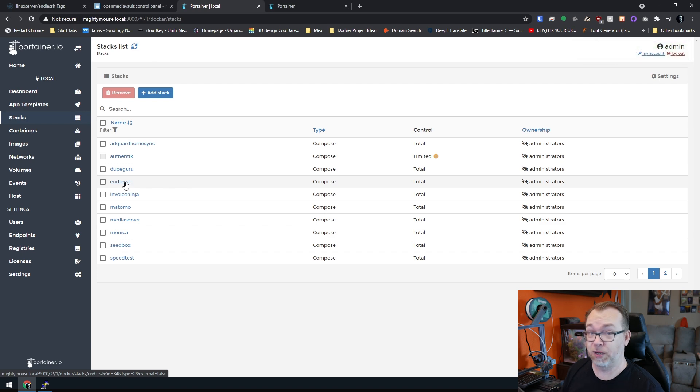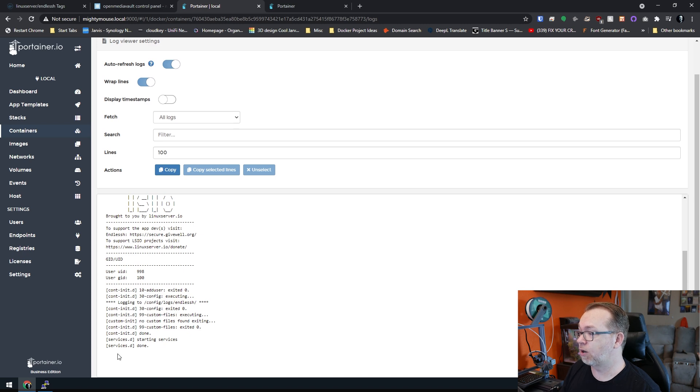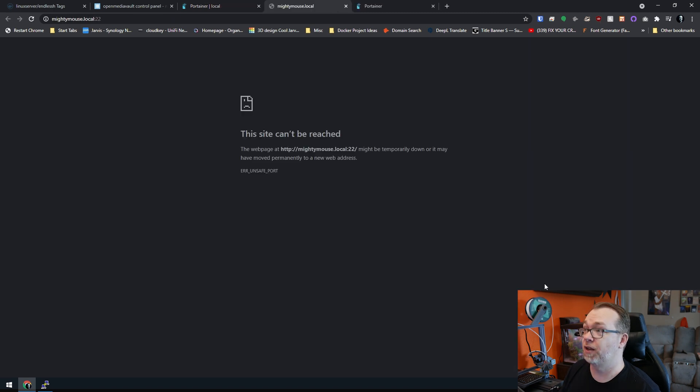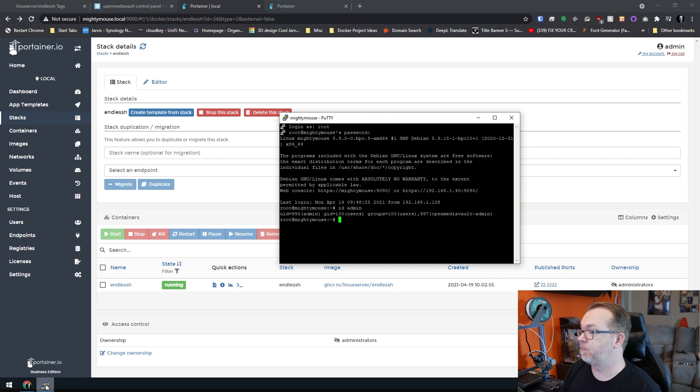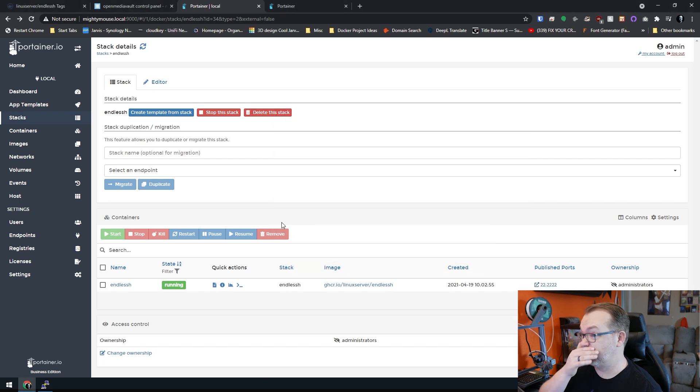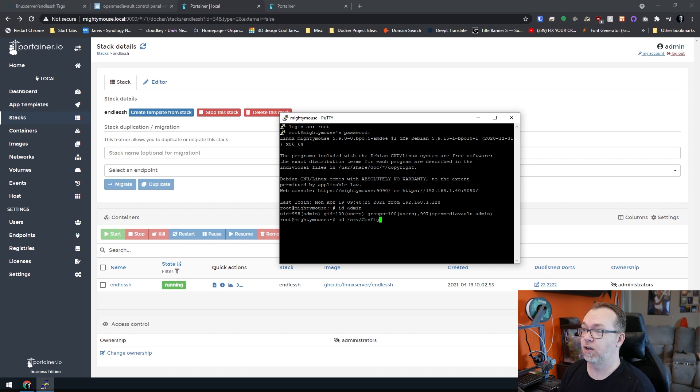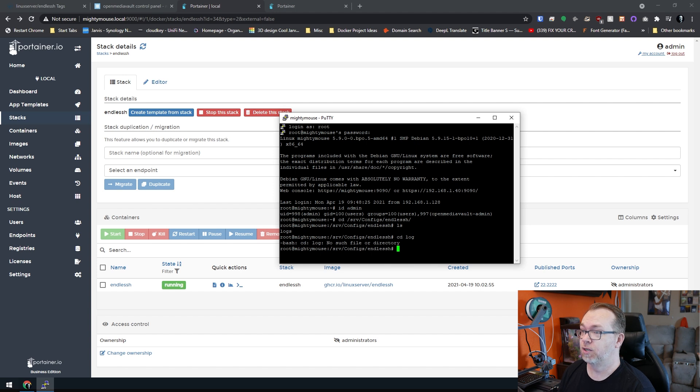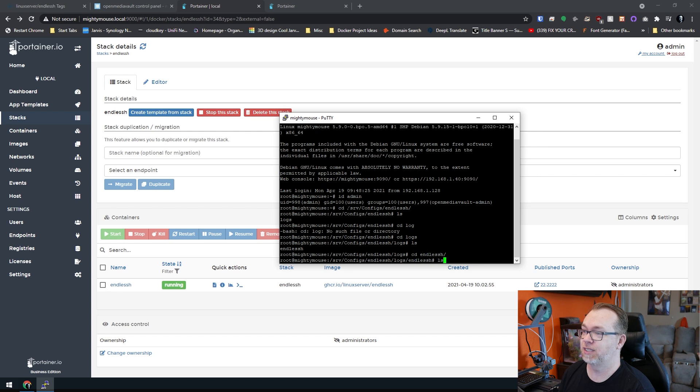So that's it. It deployed really that fast. So if I come over here, we can see logs, starting services, services are done. So we're good to go at that point. We can see that this is running on port 22. So we should be good to go there. If I click that, of course, nothing will happen. So basically what we want to do now, what I like to do in this case, is actually come over to here. I'm going to do CD and then I'll do SRV slash configs slash endless SSH. And I'll look into here and I'll see the logs.